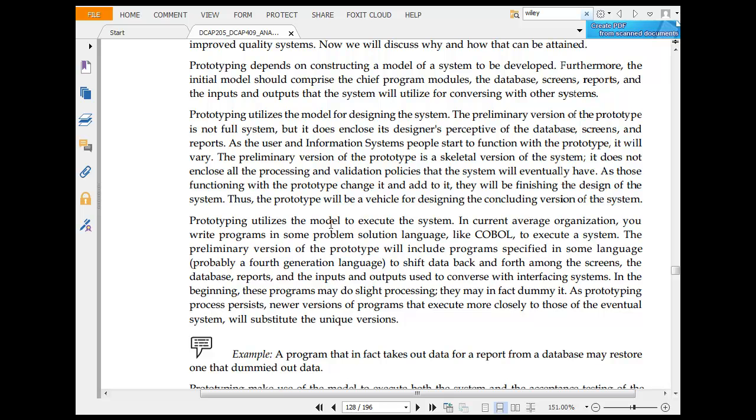Prototyping utilizes a model for designing the system. The preliminary version of a prototype is not a full system, but it does include design perspectives, database screens and reports. As the user interacts with the working prototype, it will vary. The preliminary version of a prototype is a skeleton version of a system. It does not enclose all features.